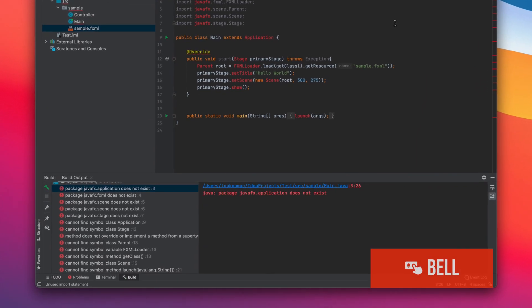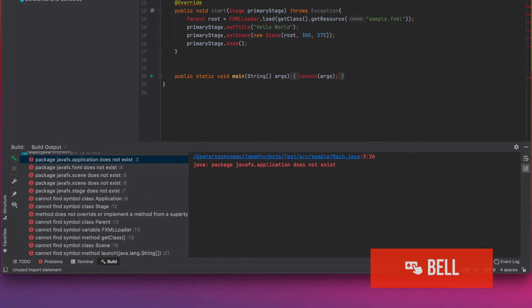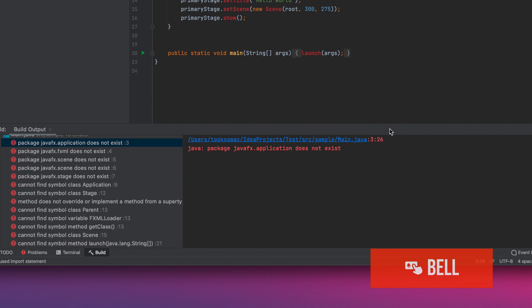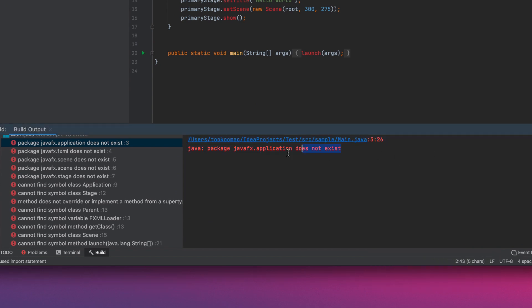There you go, we have an error. It says package JavaFX application does not exist. Well, to be precise, this is just one of a couple of errors we get. As you can see in the side, you have package JavaFX FXML does not exist and so on.